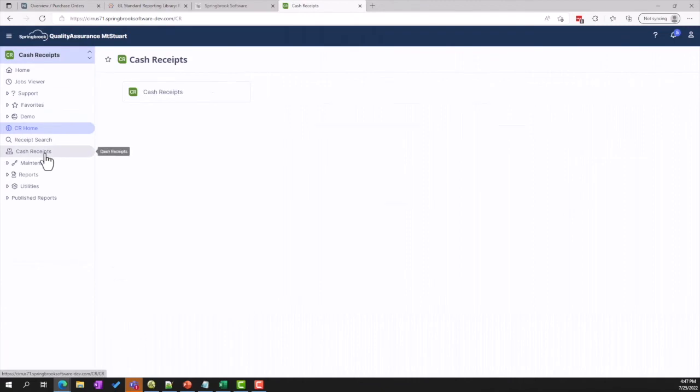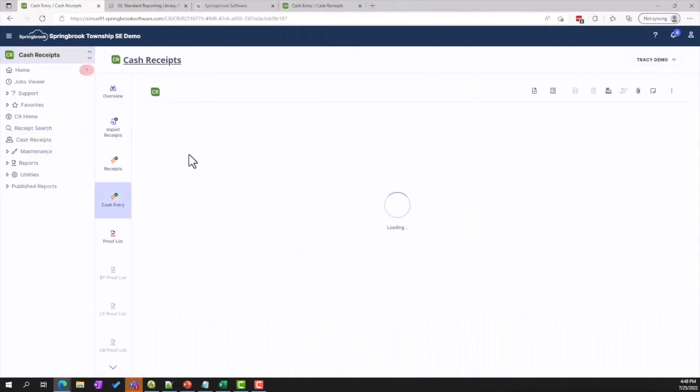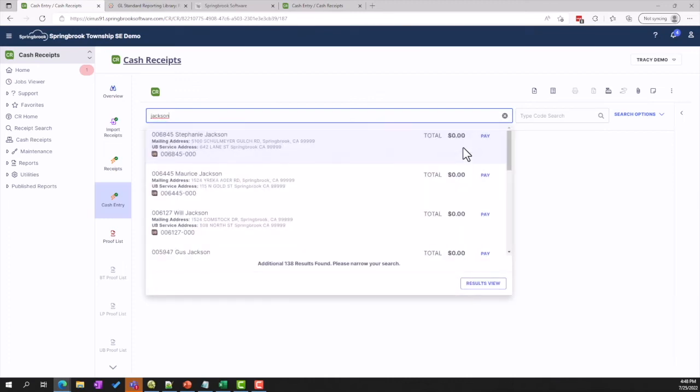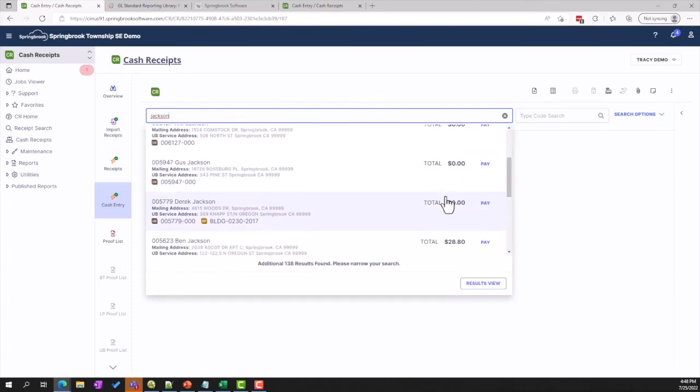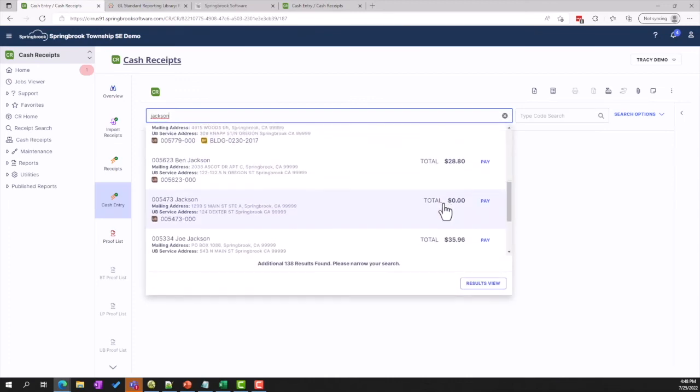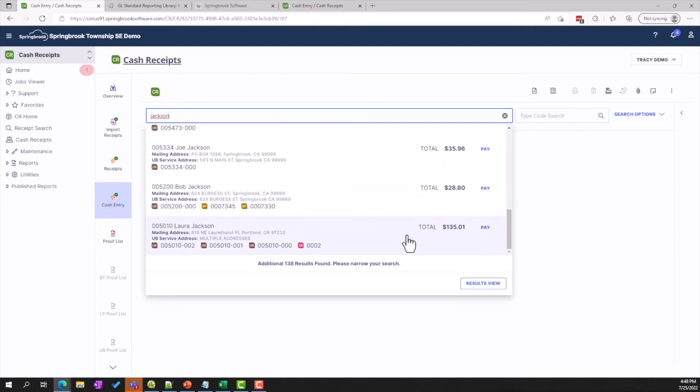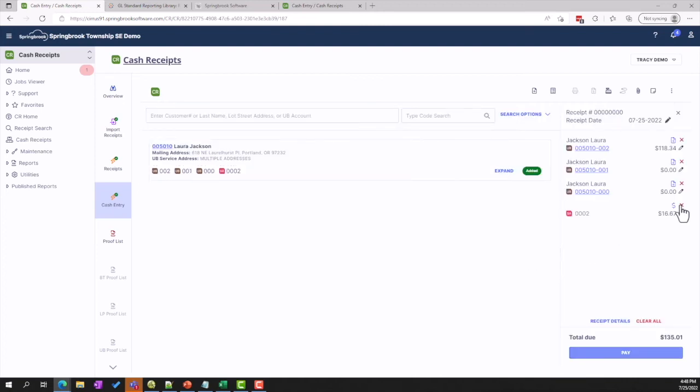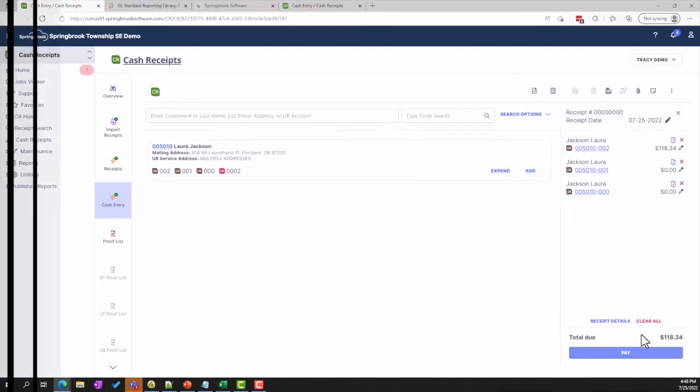Springbrook offers a centralized cash receipts module to take payments for all the Springbrook products. Cash receipts offer robust peripheral support and a quick search and entry paradigm that keeps things running smoothly for your employees and your citizens.